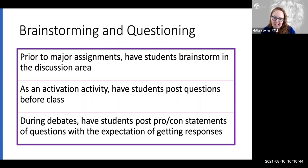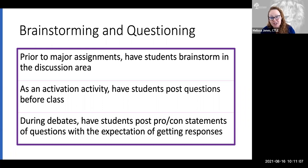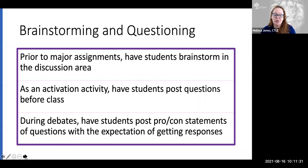Also consider activation activities — having students post questions before class. When we talk about students being prepared, one way to support reading and ensure they've reviewed materials is to ask them to do a simple activation activity where they post questions ahead of time before class. And for anyone who uses debates, this is a great space for students to post pro-con statements or questions, expecting responses from either peers or from you. This takes away a lot of that on-the-spot pressure students feel and helps prepare them better for your live class sessions.